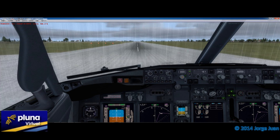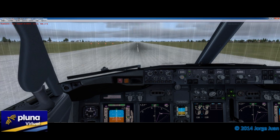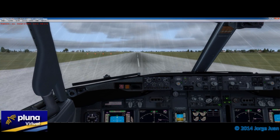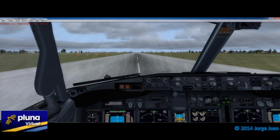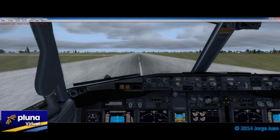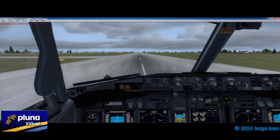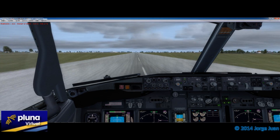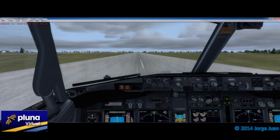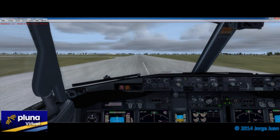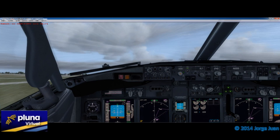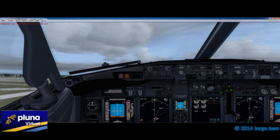Ahora voy a hacer un vuelo corto para verificar que todo esté trabajando como debiera. Now, a short flight to make sure everything works as it should. V1. V2. Positive rate. Gear up.